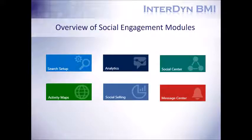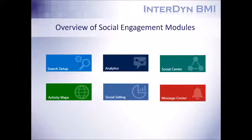So that we have a general understanding of what social engagement is and what it's used for, let's get into how it accomplishes these things.